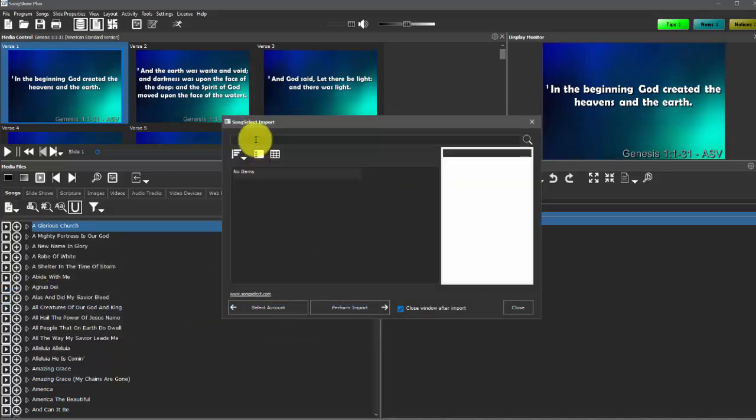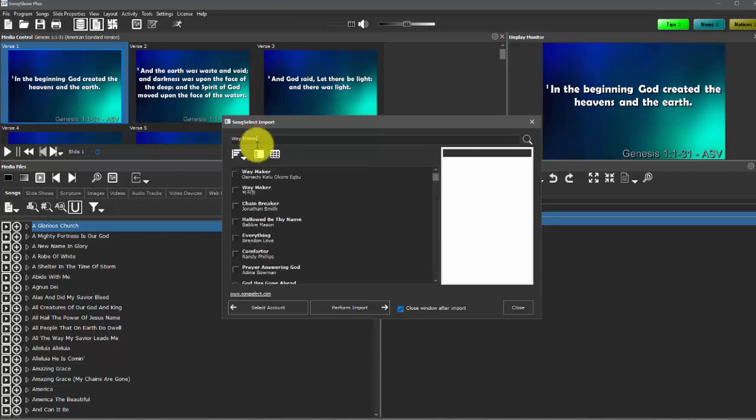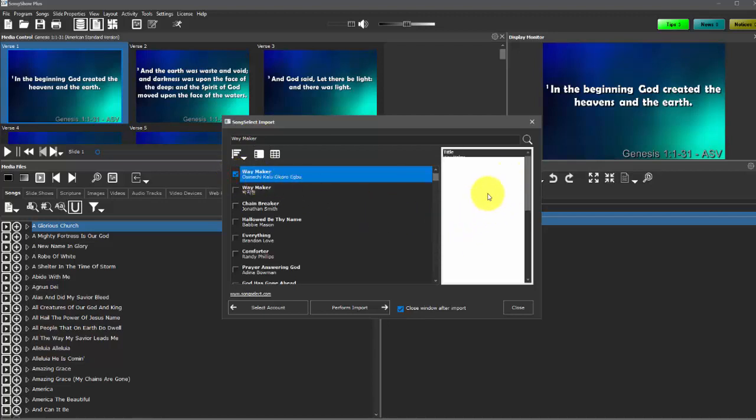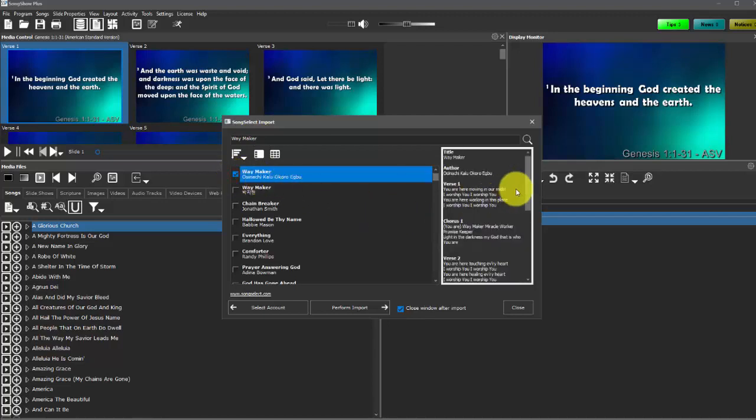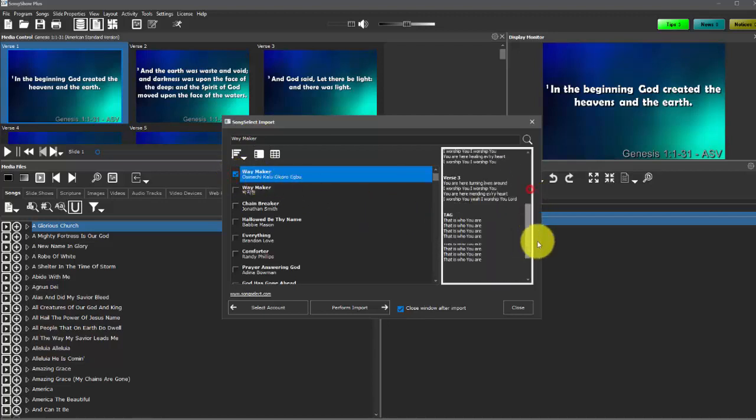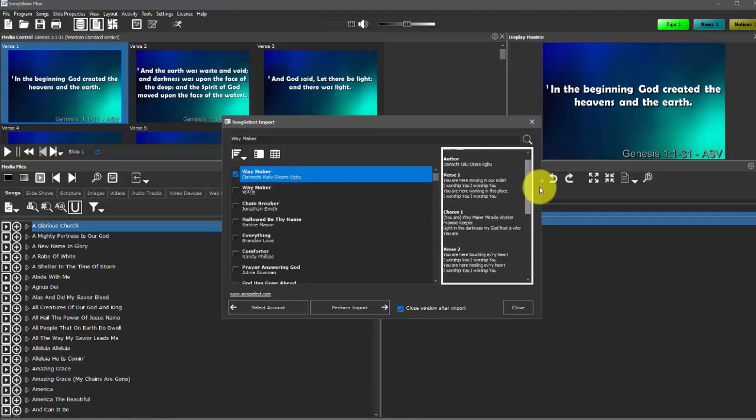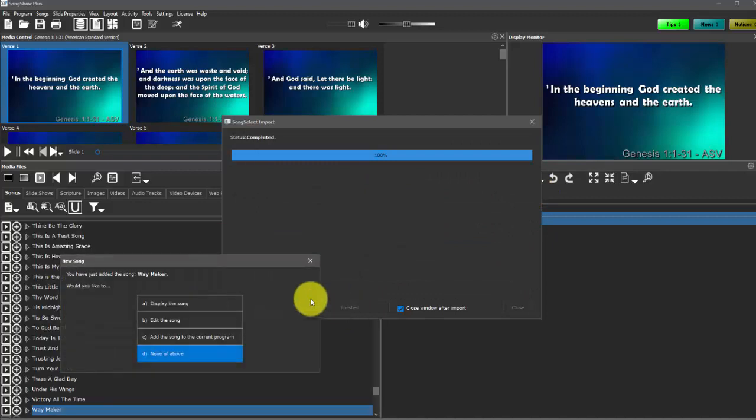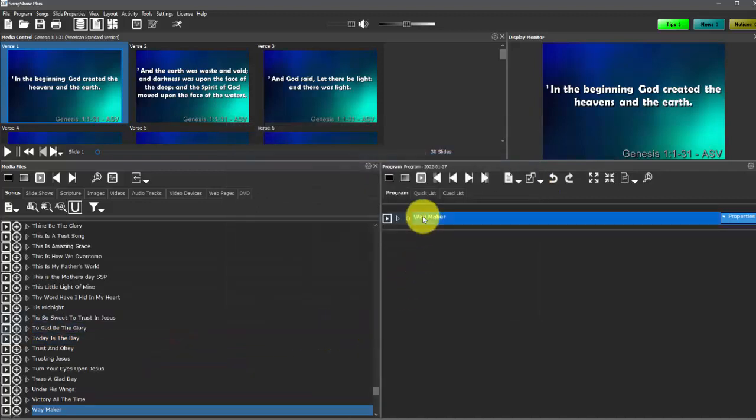So for example, if I just type in the song Waymaker, I can populate the lyrics just to verify that that's the song that I want, perform the import and now add it to my program.